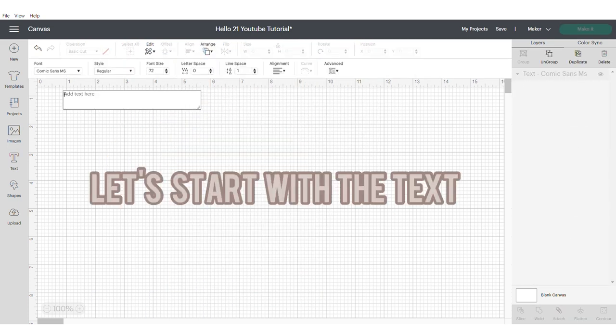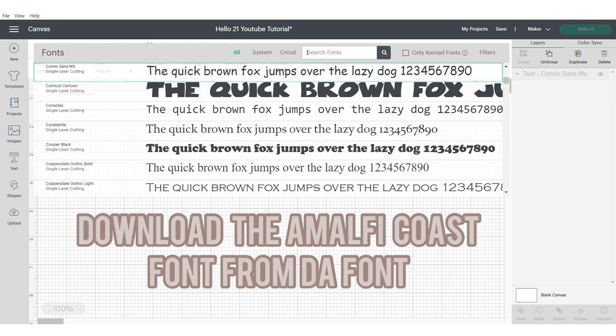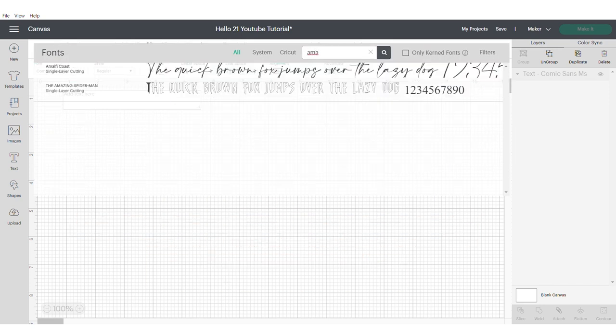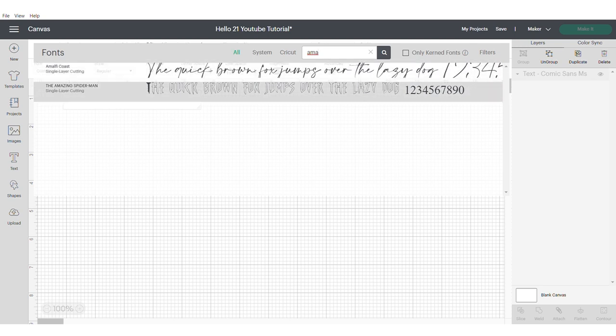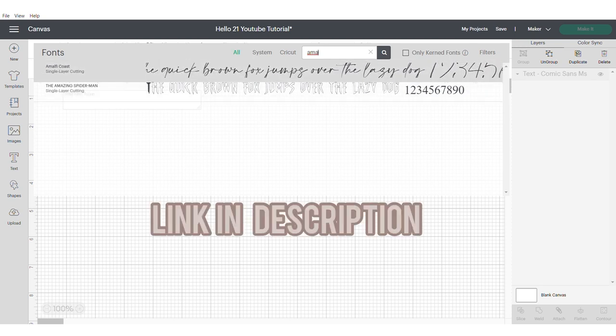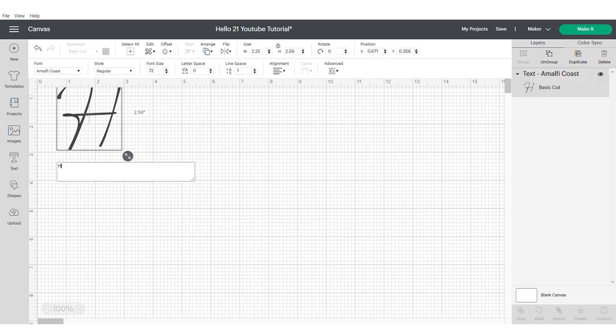So let's start with the text. Go into your fonts and select Amalfi Coast font. You would have needed to download this font prior to starting your topper. The link will be available in the description.